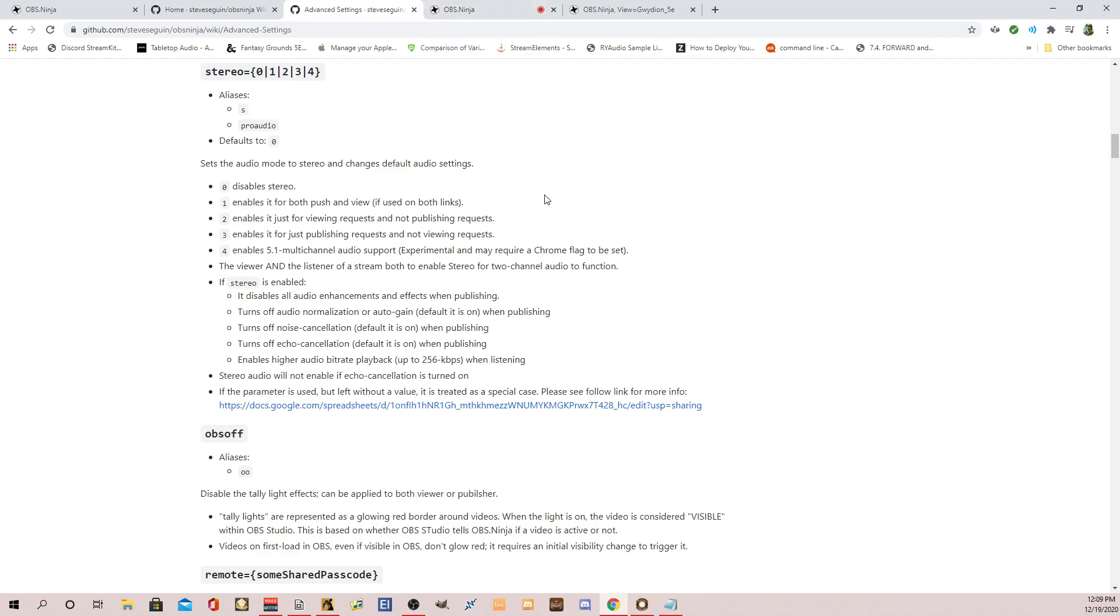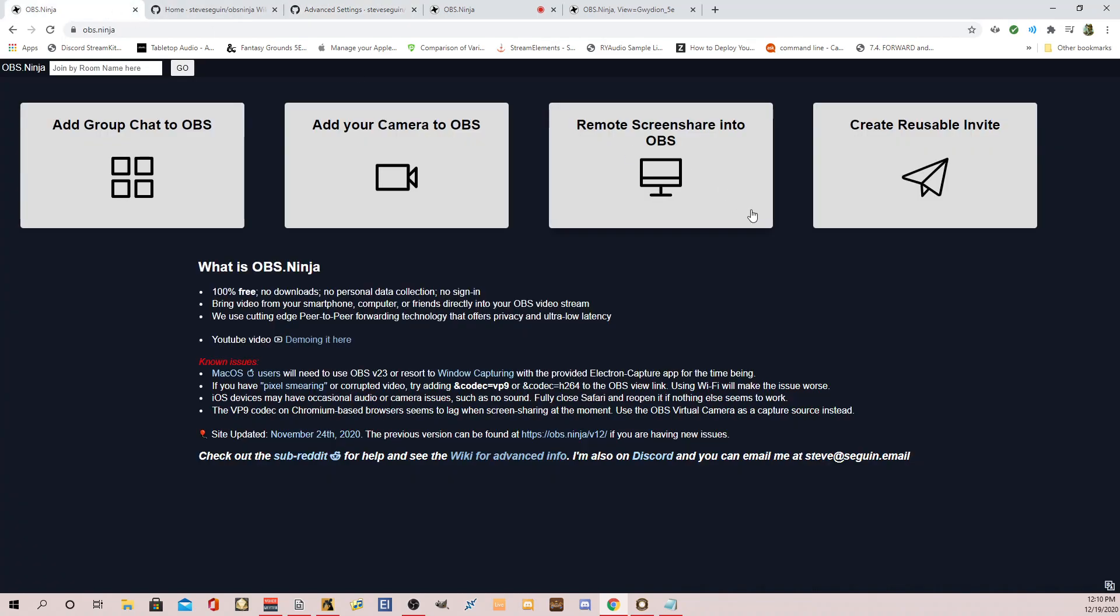But again, super, super easy. That's it for now. I'm going to stop the video here. But I'm really anxious to hear what you all think about this solution. It's got an enormous potential to be used in so many other ways. But again, OBS Ninja, OBS.Ninja, check it out. And so far, I've found this to be an amazing solution. I hope you all found this video useful. And until next time, I hope to see many of you on the Fantasy Grounds War.